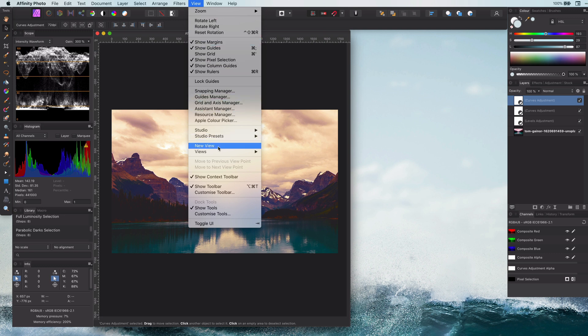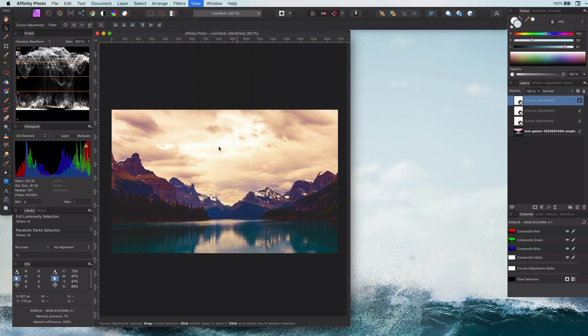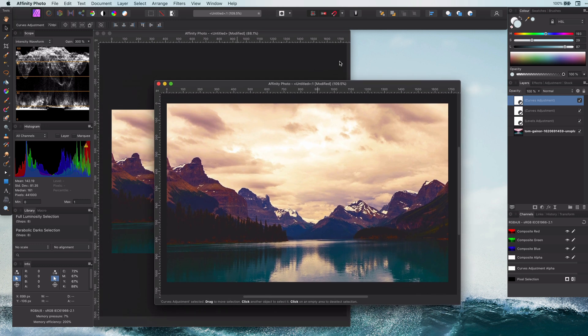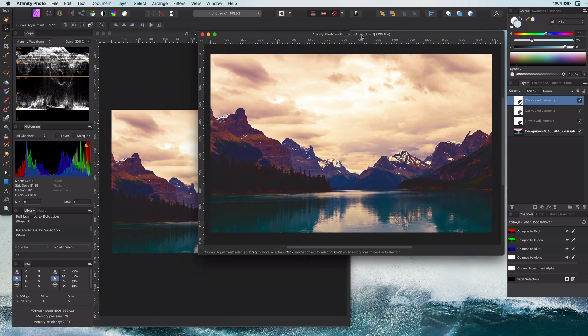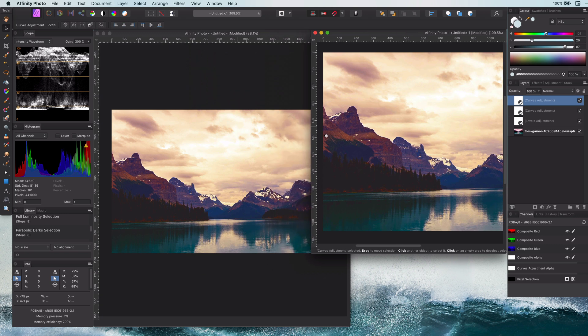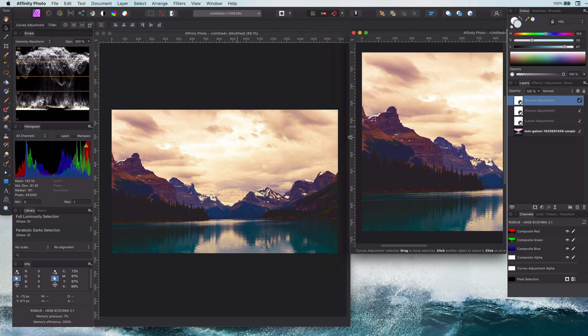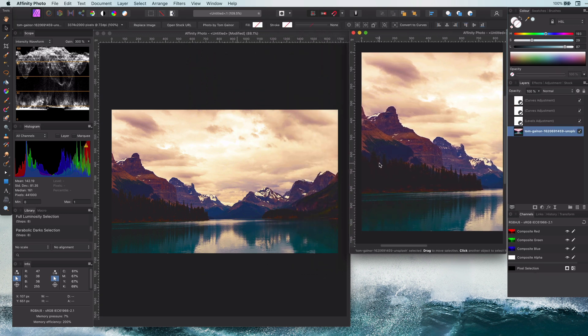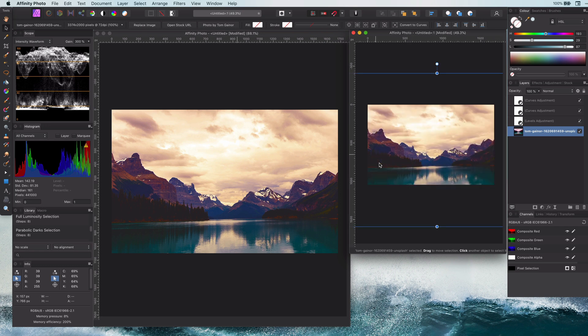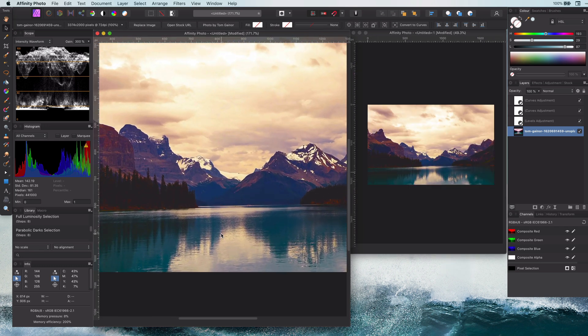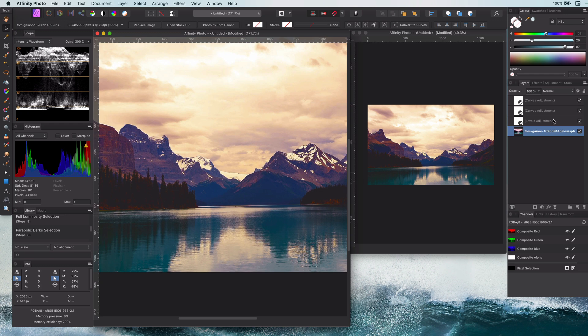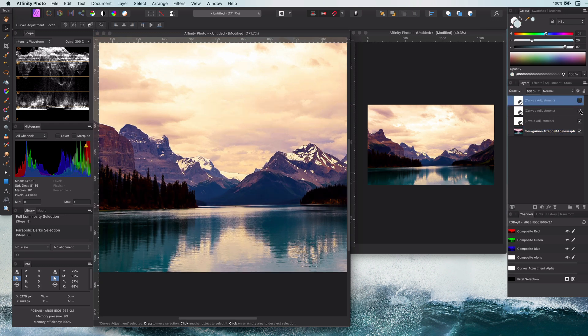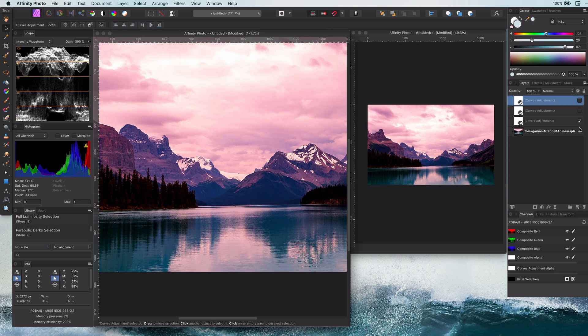You can add a new view to the current document from the View menu. This will allow you, for example, to be zoomed in in one window to do the fine adjustments, while on the second window you can see the overall image. This has a big advantage that you don't need to zoom in and zoom out to see the overall effect.